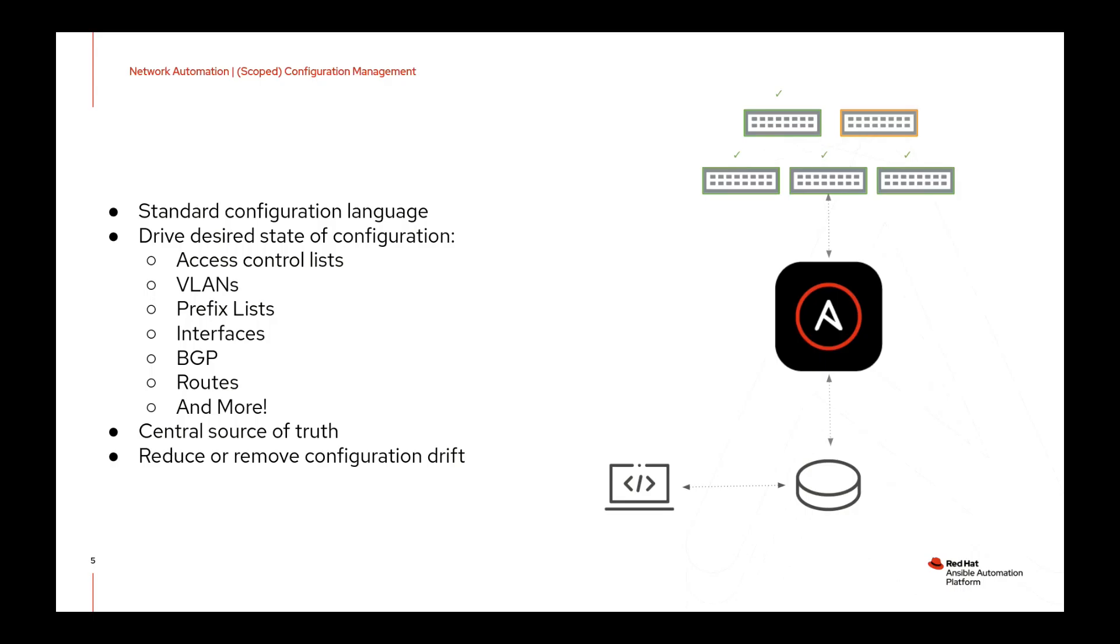Now, configuration management of network devices is really nothing new, as you're probably aware. Ansible automation platform can help in accomplishing this and show some pretty nice benefits.